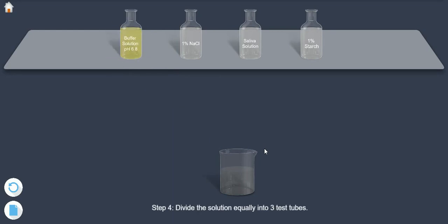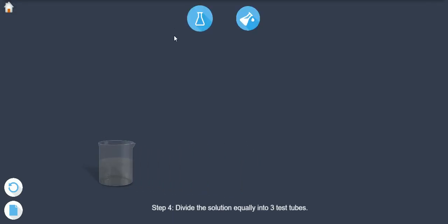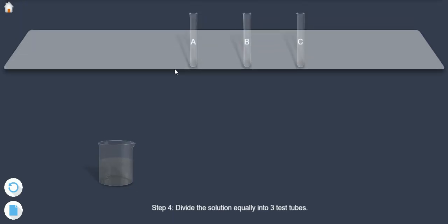Step 4. Divide the solution equally into 3 test tubes.